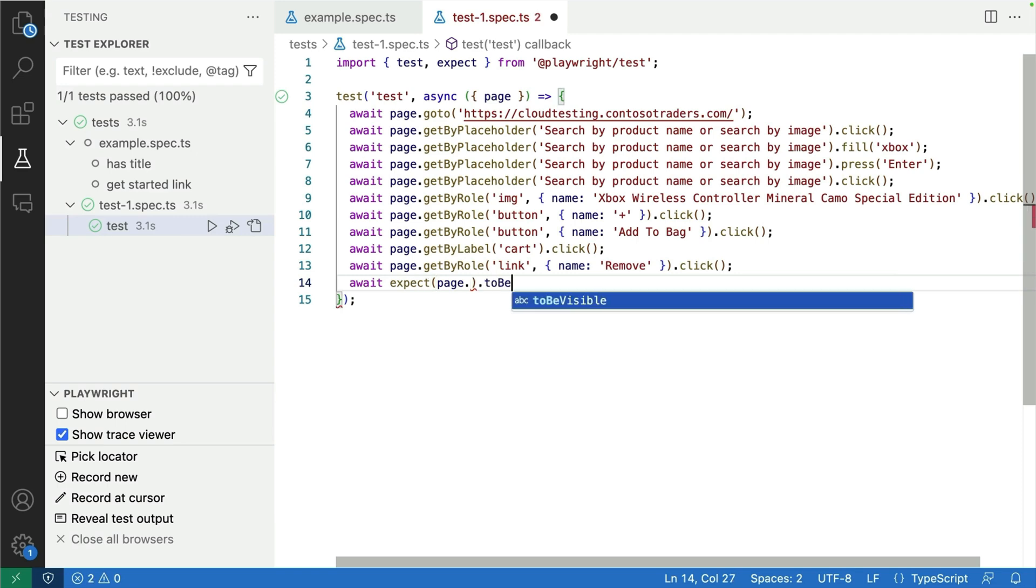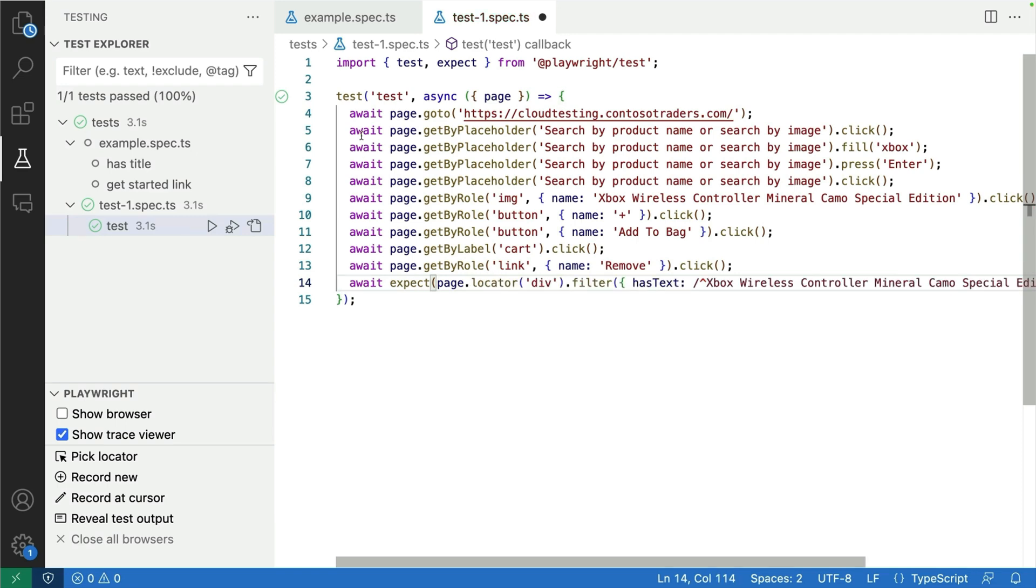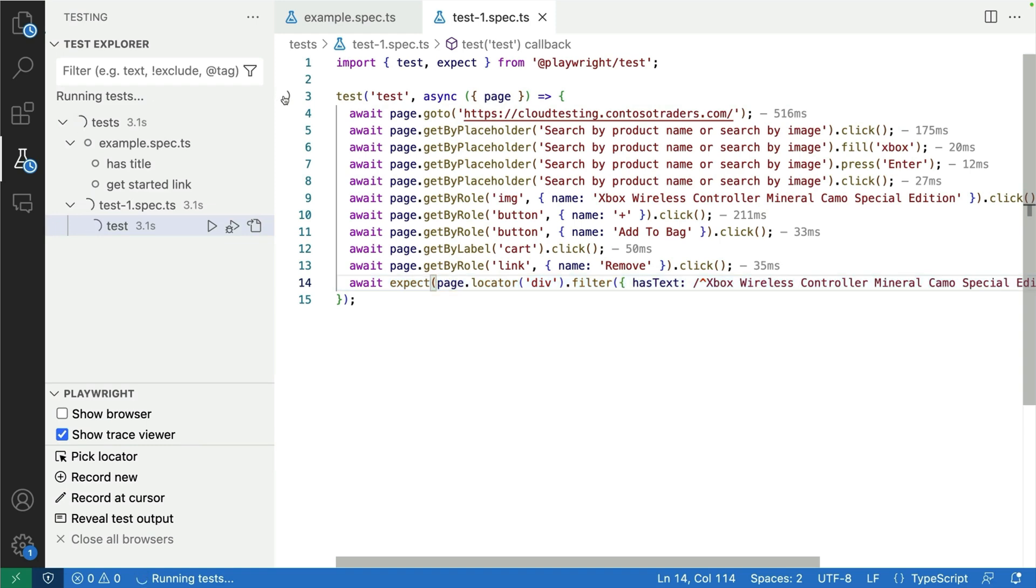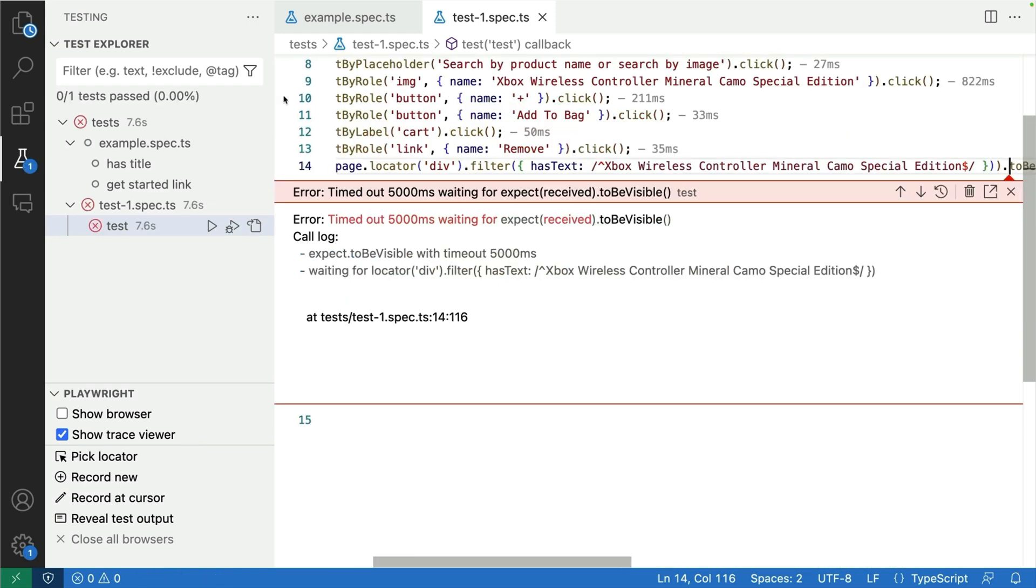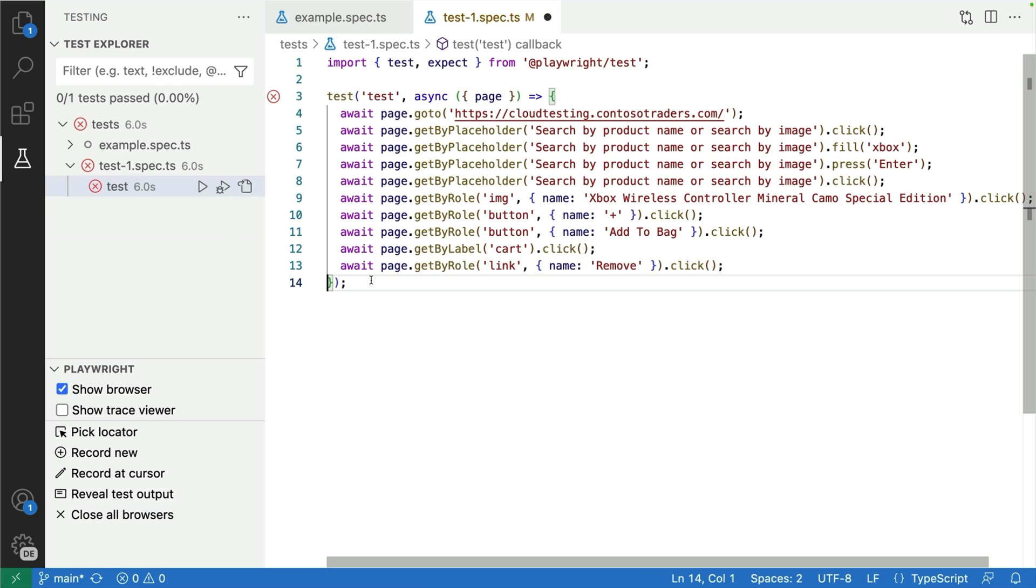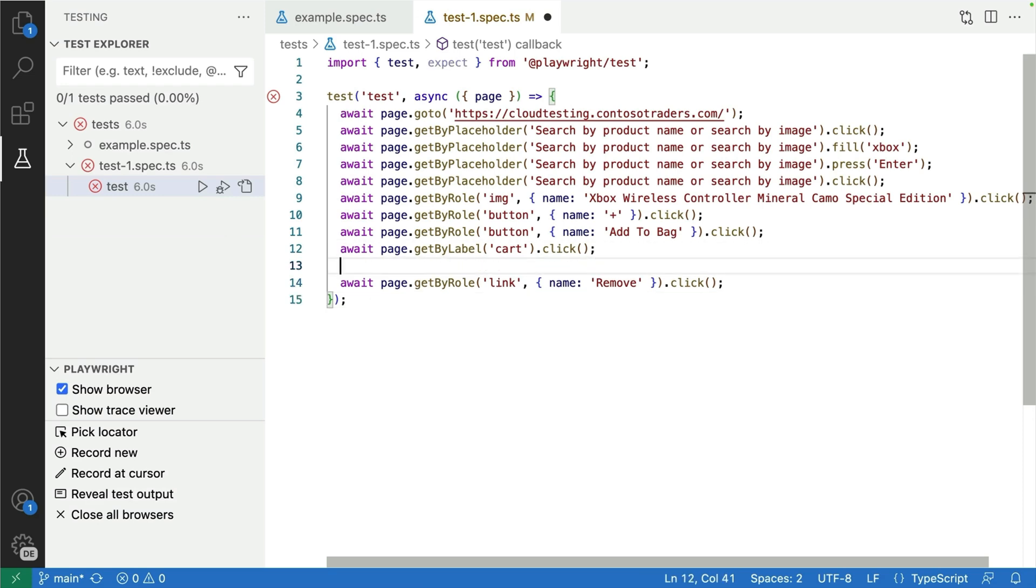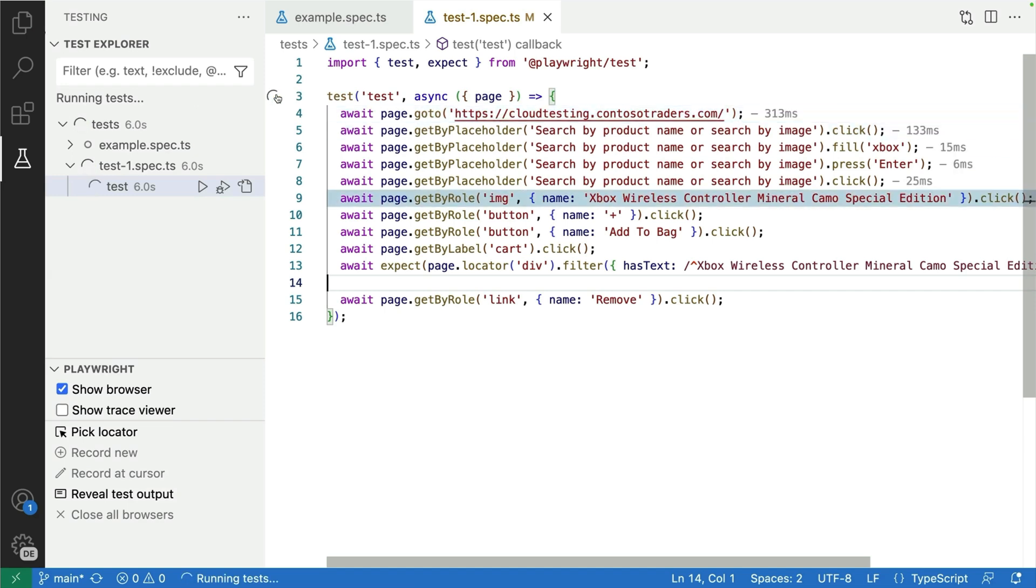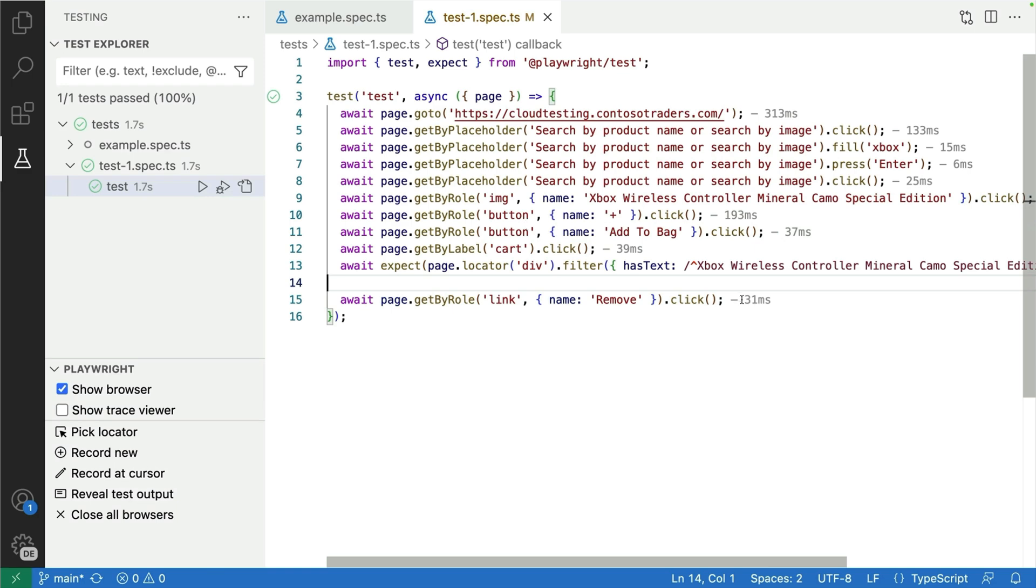We have to write the assertion. So here I'm going to expect the page to have a locator of the Xbox and I'm expecting it to be visible on the page. And this is going to fail I'm hoping. Let's see, because I've pressed the remove button. So the product should not be on the page after the remove button. So if I move it now up into the cart before I press the remove button, that test will now pass. Perfect.